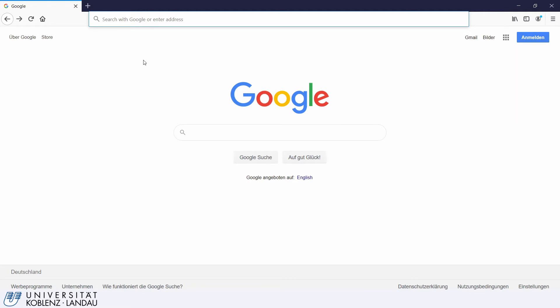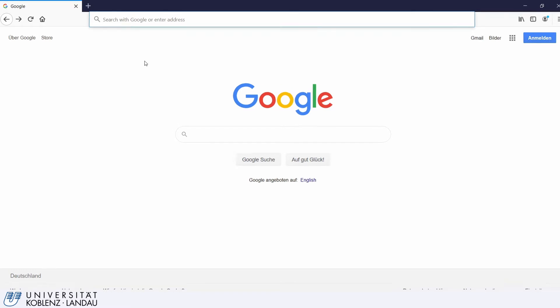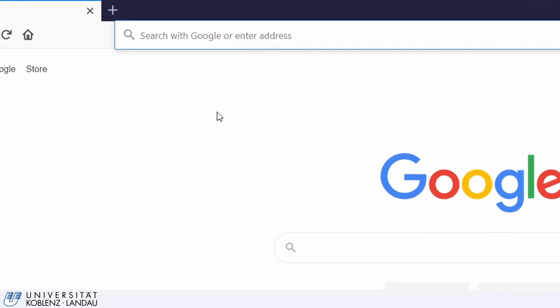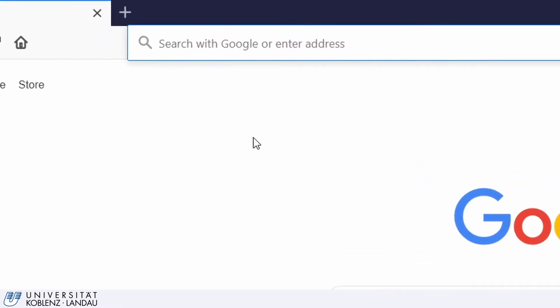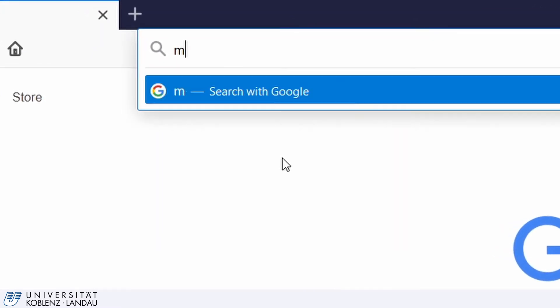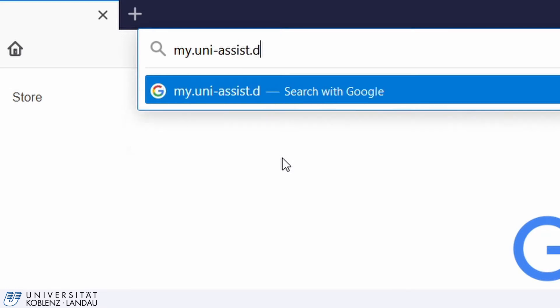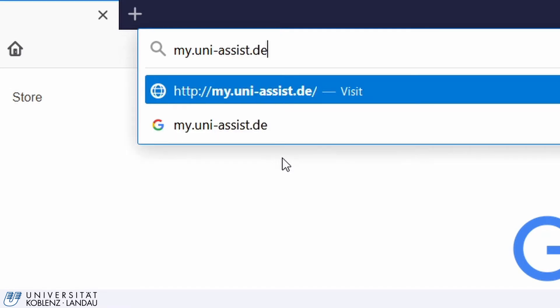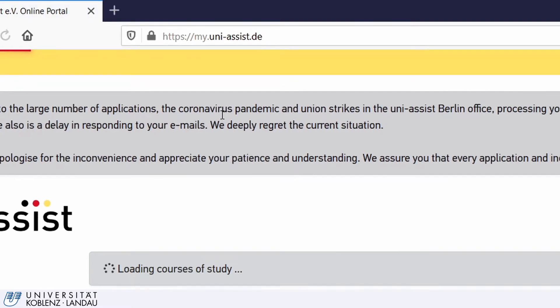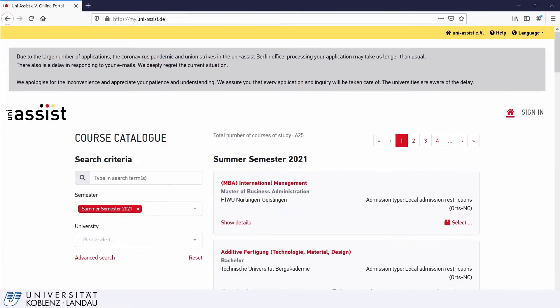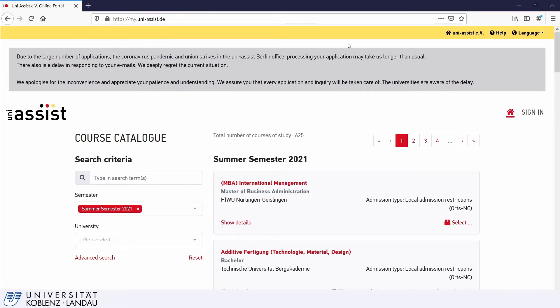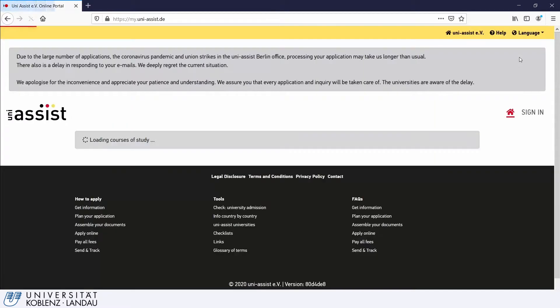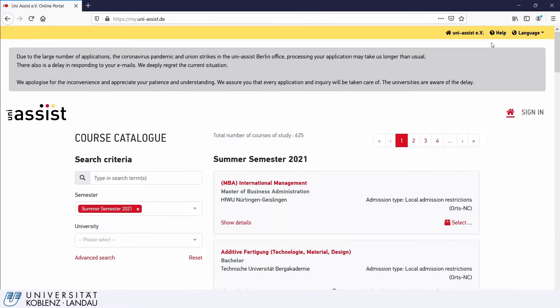Step 1. Go to my.uni-assist.de. You can also access the MyAssist portal through the UniAssist website as we did in the video on registering with UniAssist. Once you are here, you can change the language settings to English and then you can log into your MyAssist account by clicking Sign In.